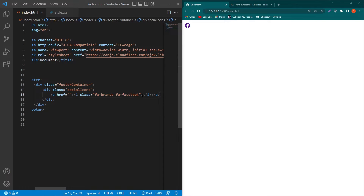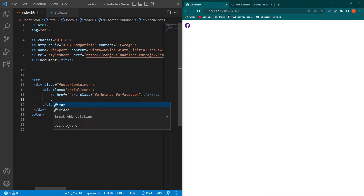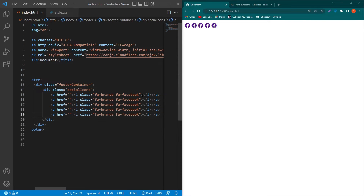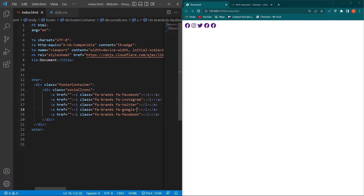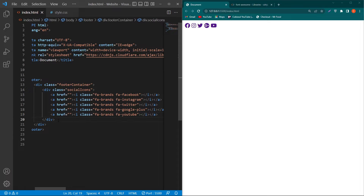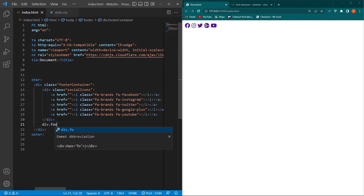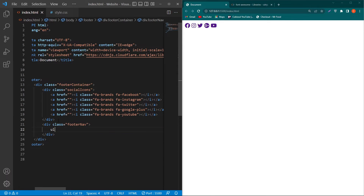Copy this and paste it, then type the class names for instagram, twitter, google-plus, and youtube. Next, outside this div we have to create another div with the class footer-nav, create an unordered list, create a list item, and type an anchor element.